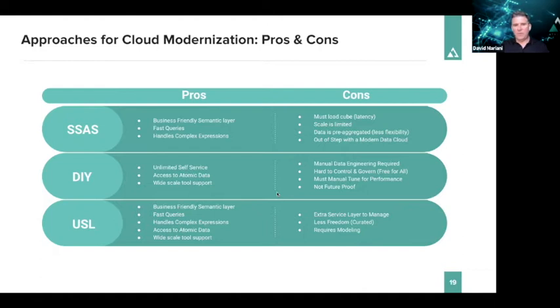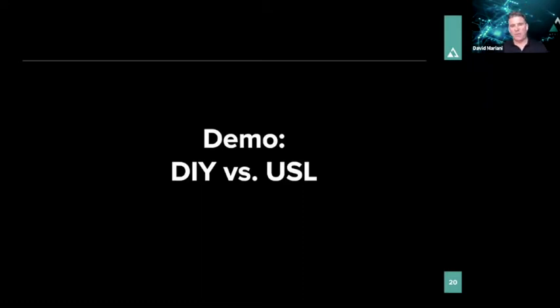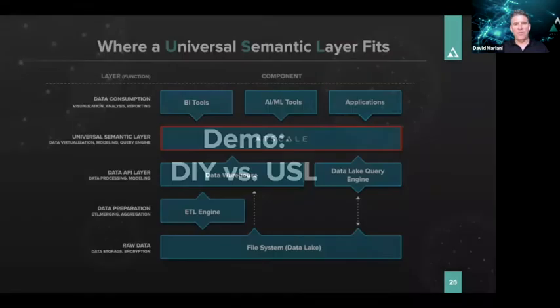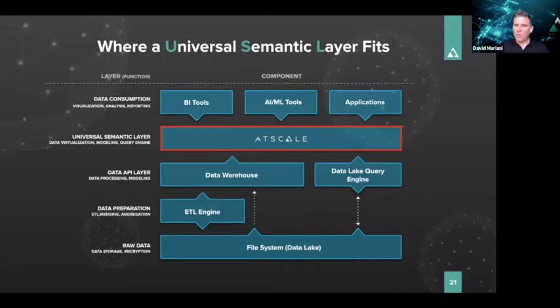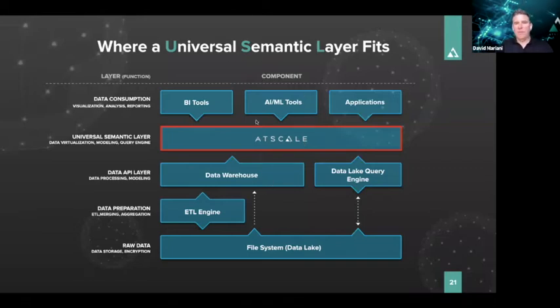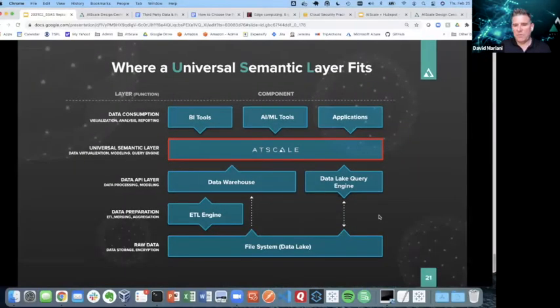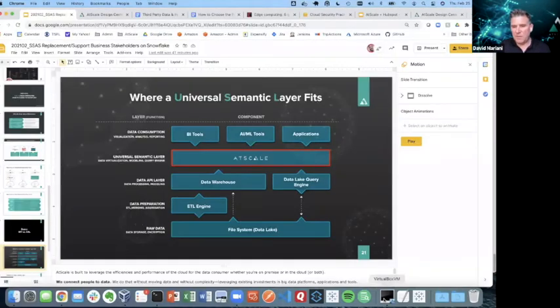What I'm going to show you here is really a big difference between a DIY approach versus a universal semantic layer approach. For the demo, I'm going to be using AtScale as that universal semantic layer. I'm going to be talking to Snowflake, and I'm going to be using a variety of BI tools.